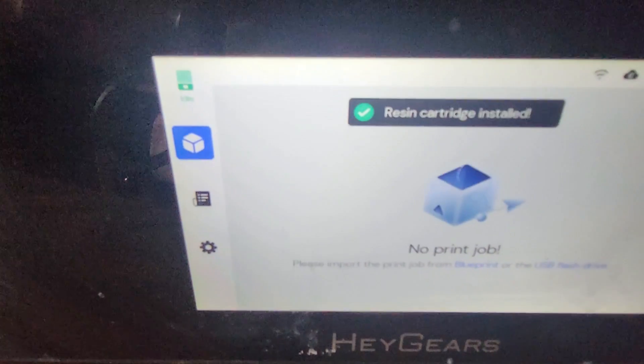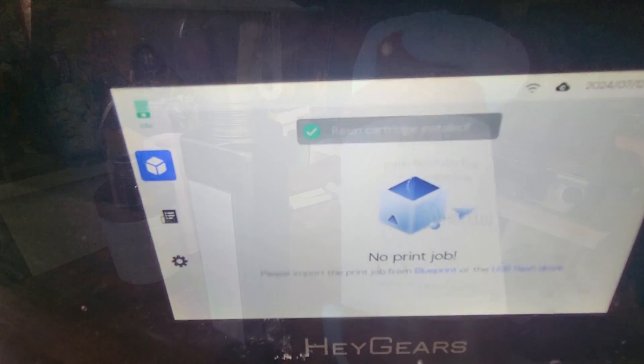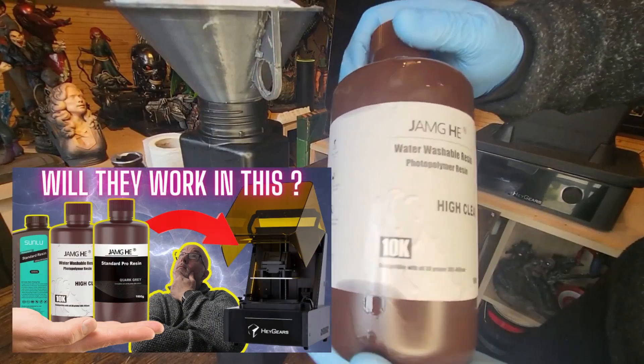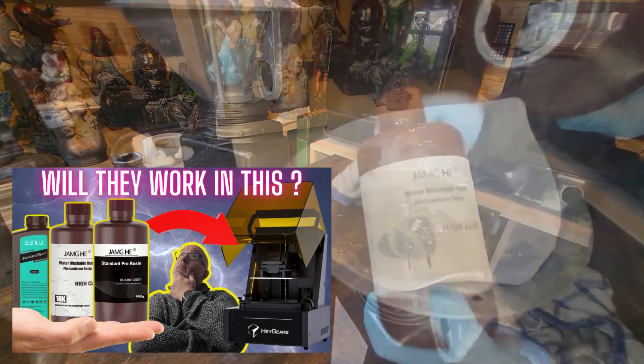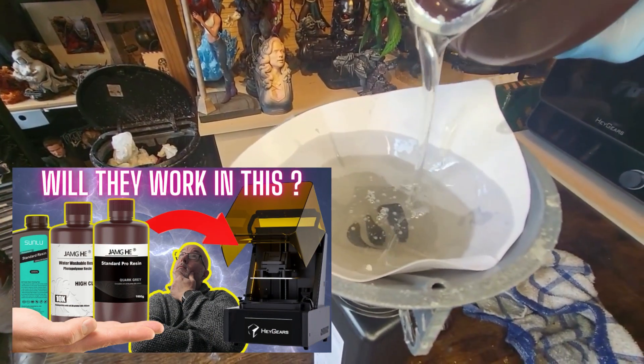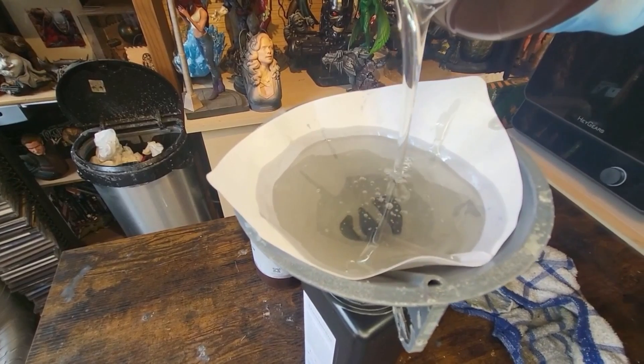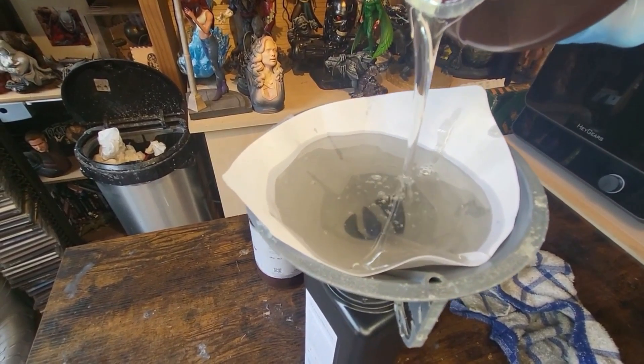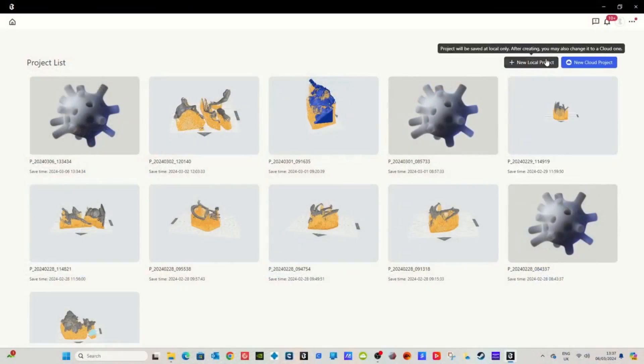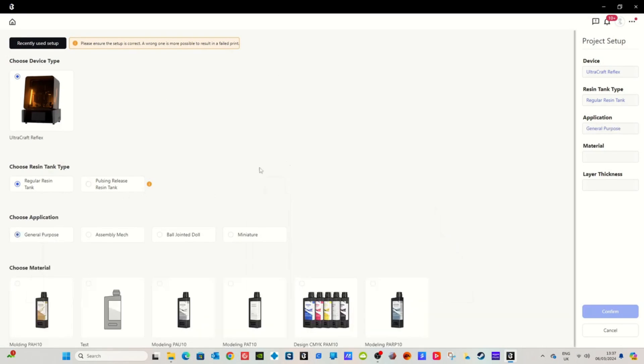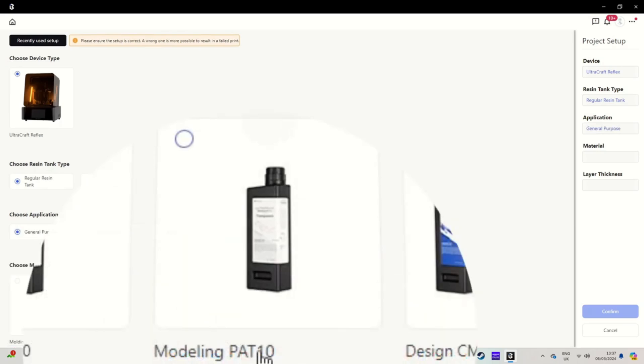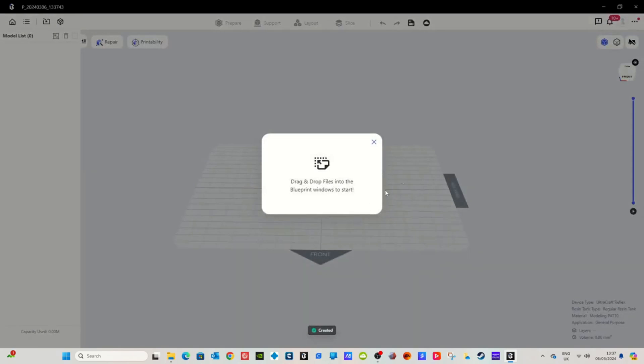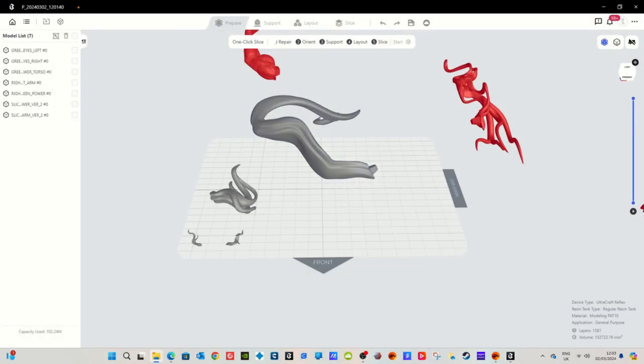But don't worry I've done a whole video on how you can solve this and you can use other resins in their original bottles to kid it to thinking it's using its own Haygears resins. Haygears don't really mind you doing this, it will encourage you to use their printers. Just tell the printer slicer that if you're using for example Jamg Pro or Sunlu that you're using PAP 10 or if you're using the Jamg High Clear for translucent just tell it you're using PAT 10. It will use the settings that it would have used for the Haygears own resins and they work perfectly with those resins that I've tested, meaning you can have perfect prints at a cheaper cost.